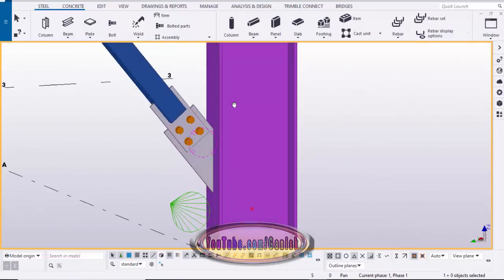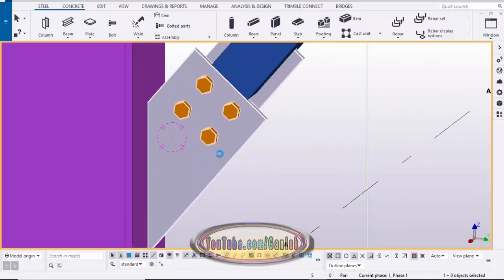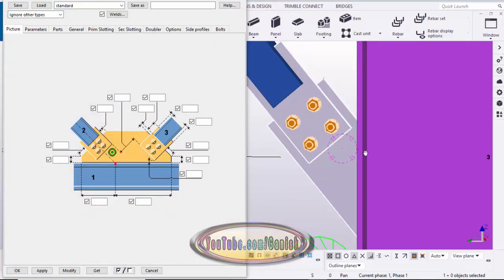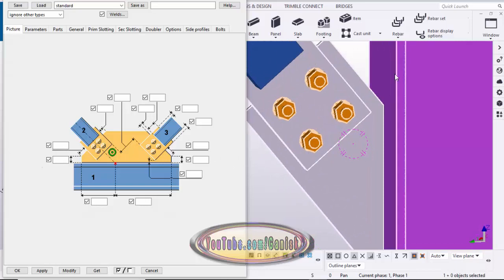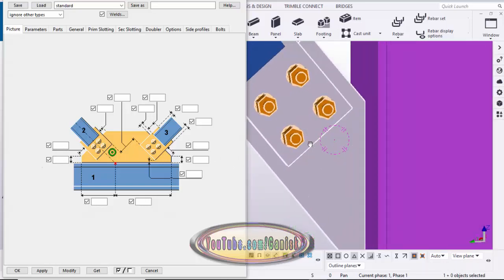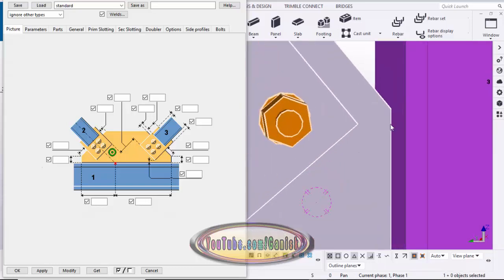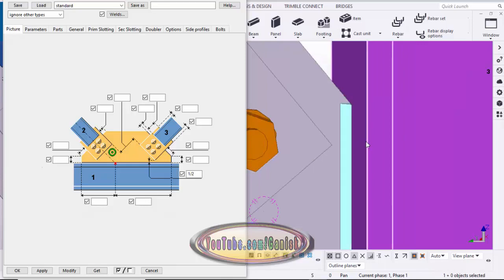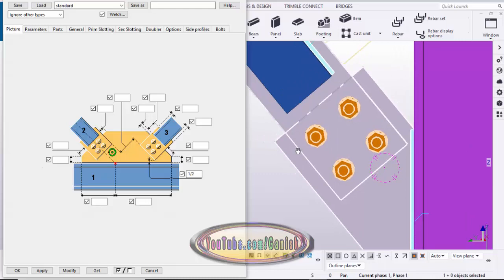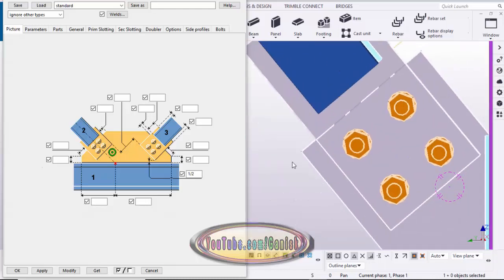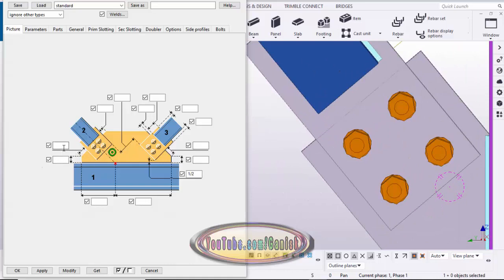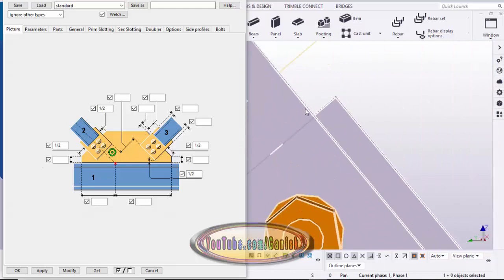Double-click on the connection. These values are for tutorial purposes only and are not exact design values. You can maintain the distance between the plate and the flange edge using this option — let's take half inch, then click modify. You can see the plate edge to flange edge is now half inch. For the distances between these edges, let's take half inch on each side as well, then click modify.